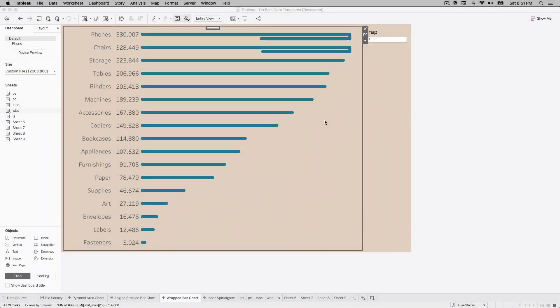We're going to go ahead and create this wrapped bar chart. So it's like a standard bar chart but then it wraps around. We're going to do it with a line because it'll make it way easier for anyone to learn how to rebuild this frankly.